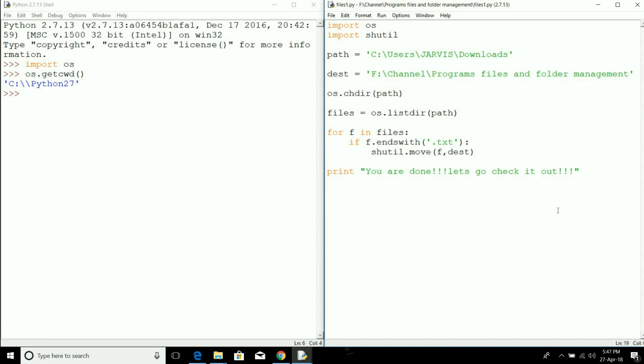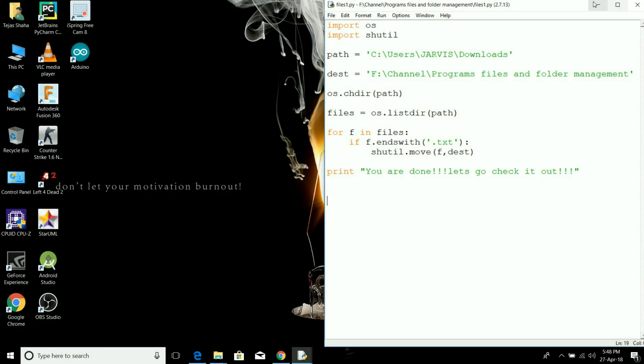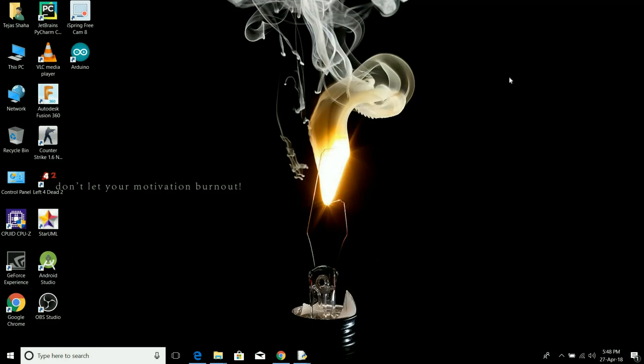This is a pretty small program, but we can use the same logic and prepare a GUI application where we can provide the destination and source path and the extension we're looking for, then move the files as fast as we can. Whatever hectic work we are doing manually has been reduced to a negligible part.